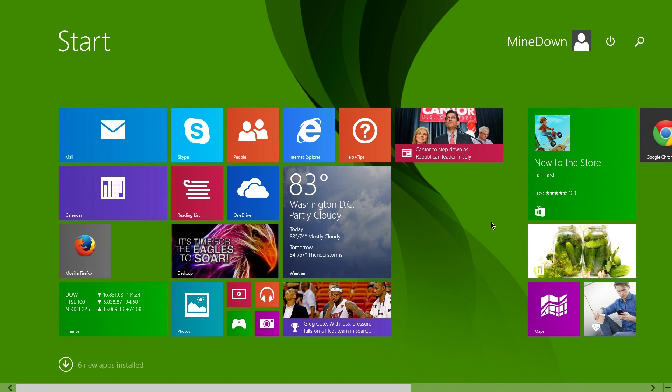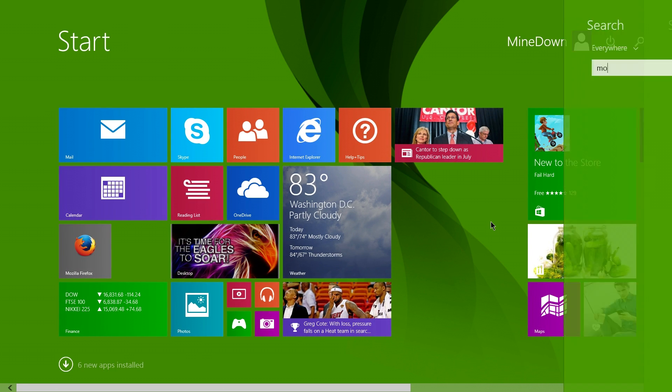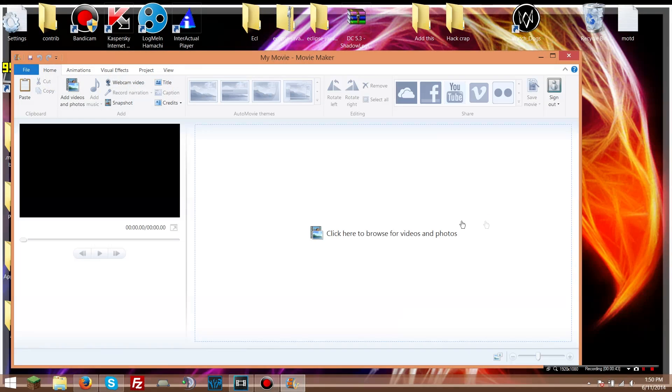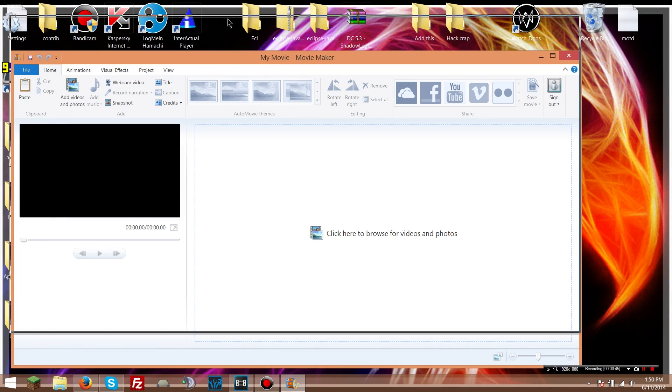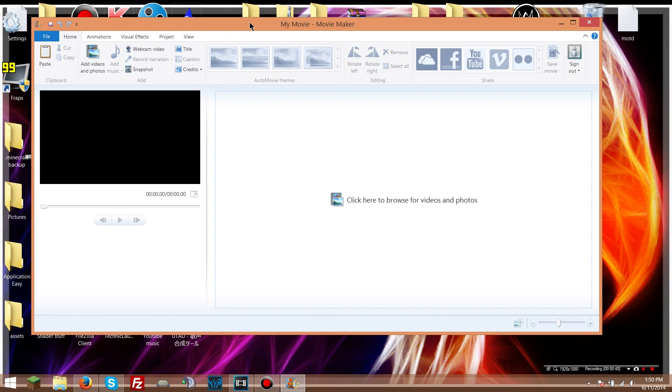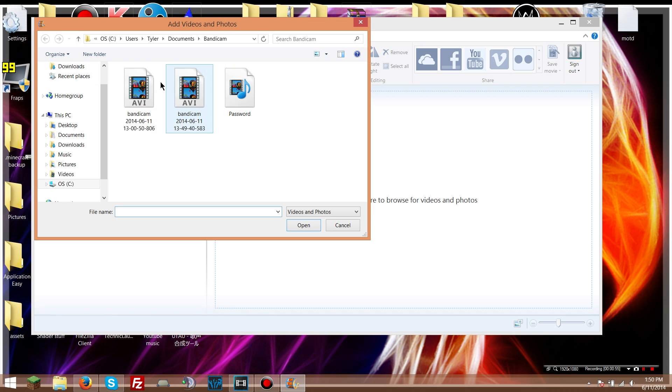Now I'm on Windows 8, but if you're on Windows 7, just pull up Movie Maker. If you do not have it, go look it up. It's Windows Live Essentials and it comes with it. So you open up Windows Movie Maker, you go to add videos and photos, and find the video that you want to add.